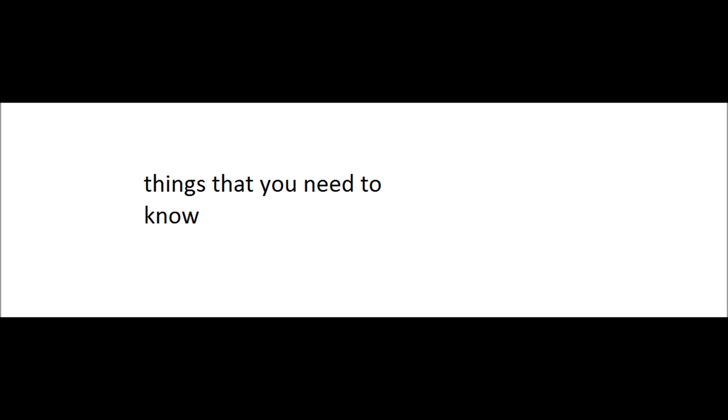First step is don't be spamming. Second step is don't be rude. Third step is subscribe, of course. Fourth step is like. Fifth step is share.